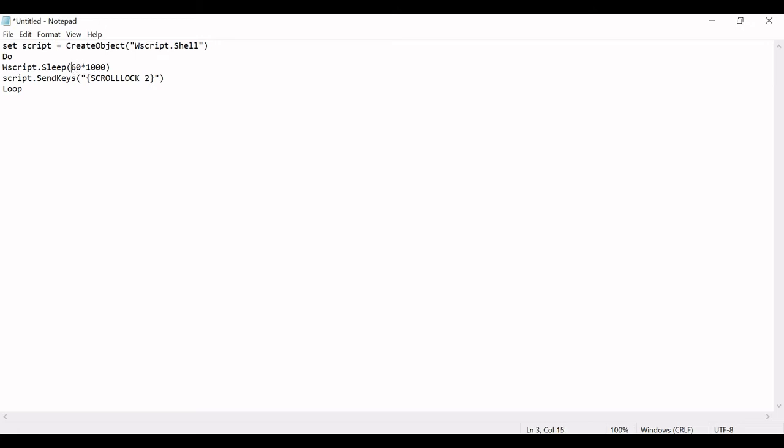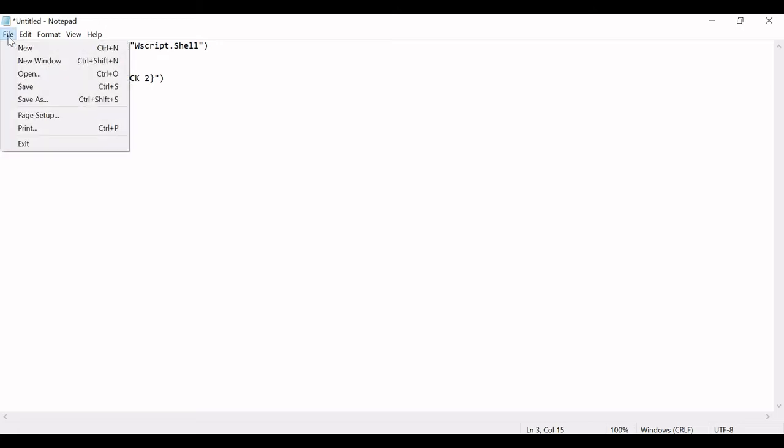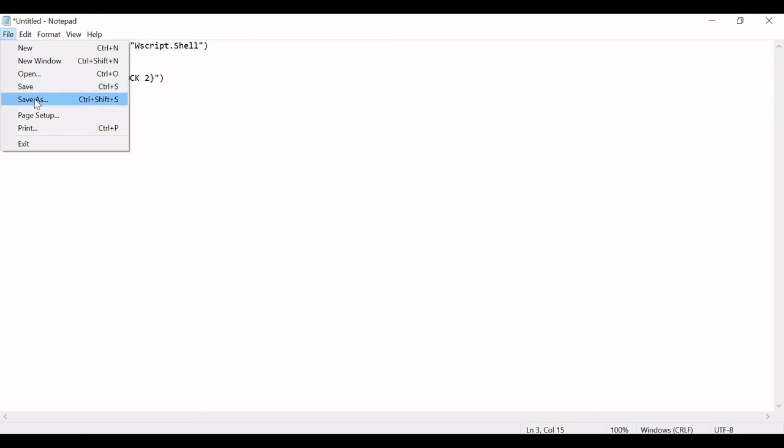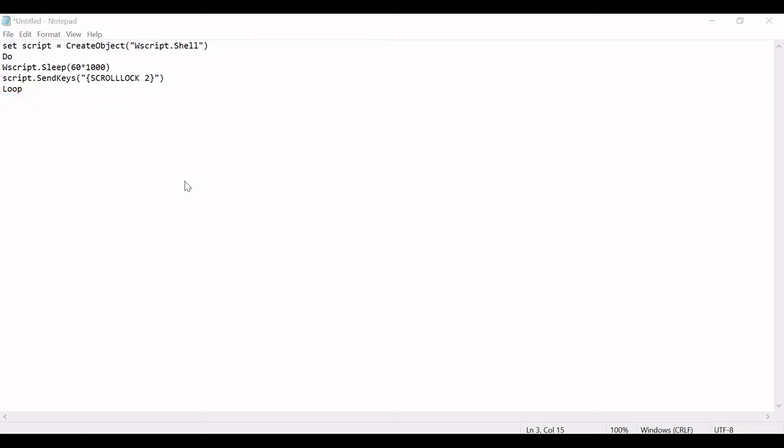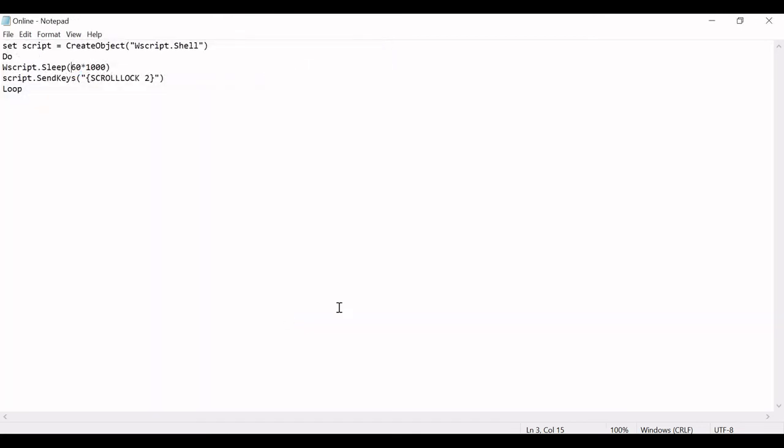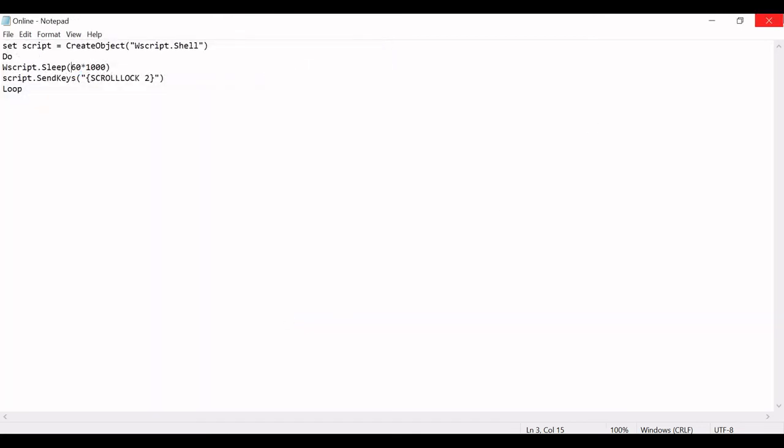Okay, so while saving it, go to Save As, and I'm just putting a random name. So here I'm saving it as 'online', so you can choose your own name. And the only important thing here is you need to save it with a .VBS extension - online.VBS. So this is how I'm just saving it.